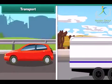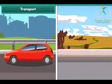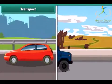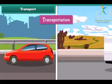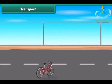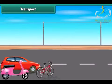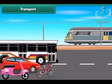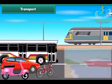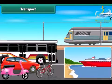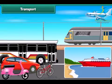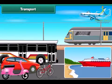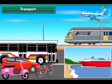The movement of goods, animals and people from one place to another is known as transport. People use cycles, scooters, cars, buses, trains, boats, ships and aeroplanes to move from one place to another. The vehicles used to move goods and passengers from one place to another are called means of transport.